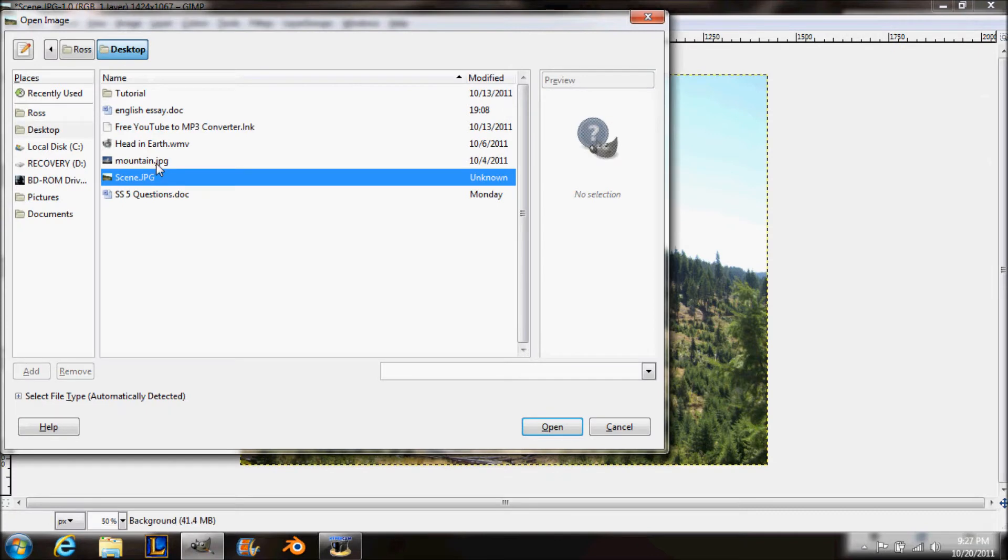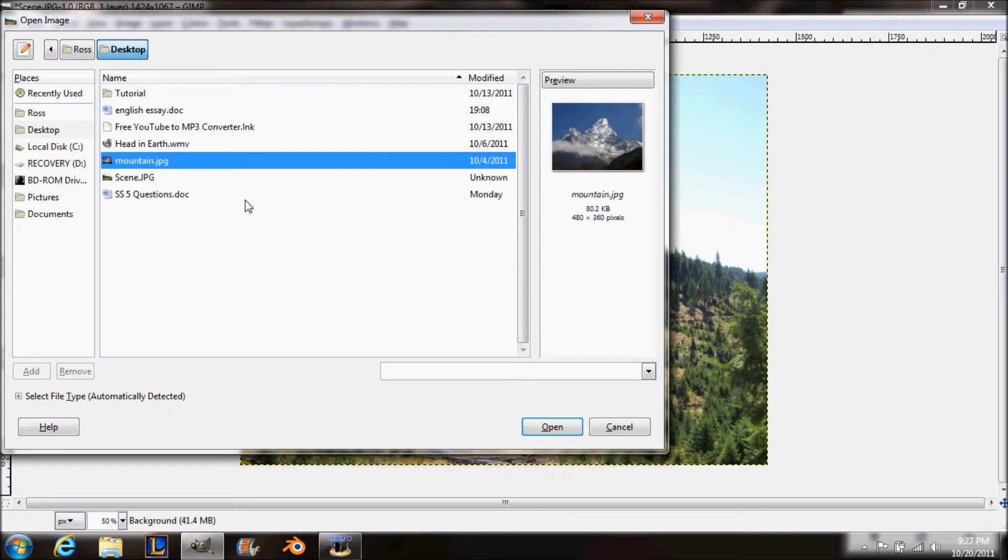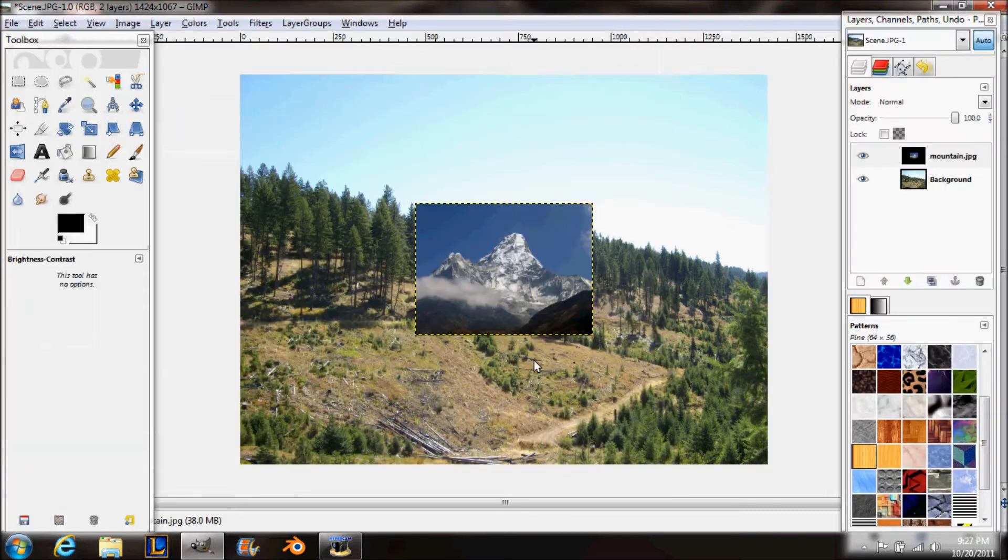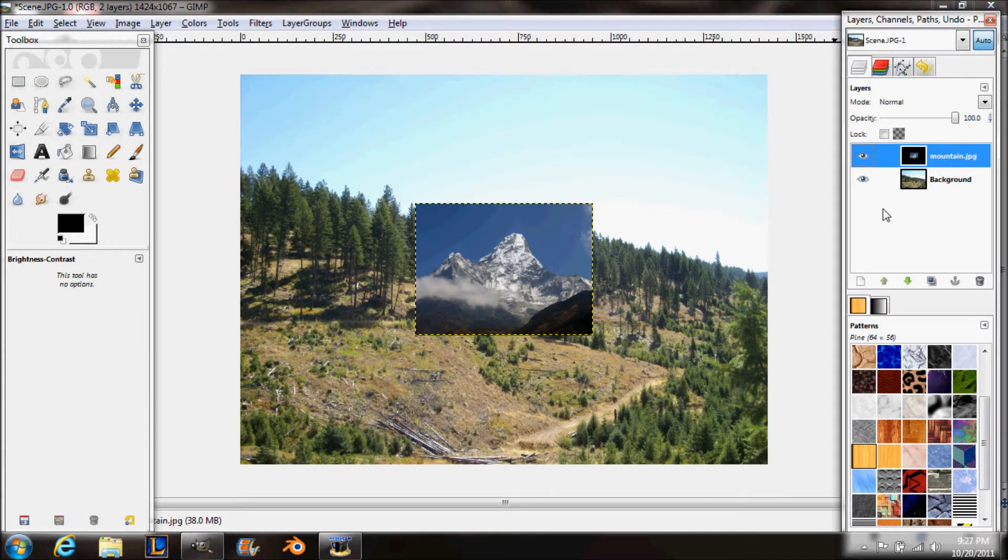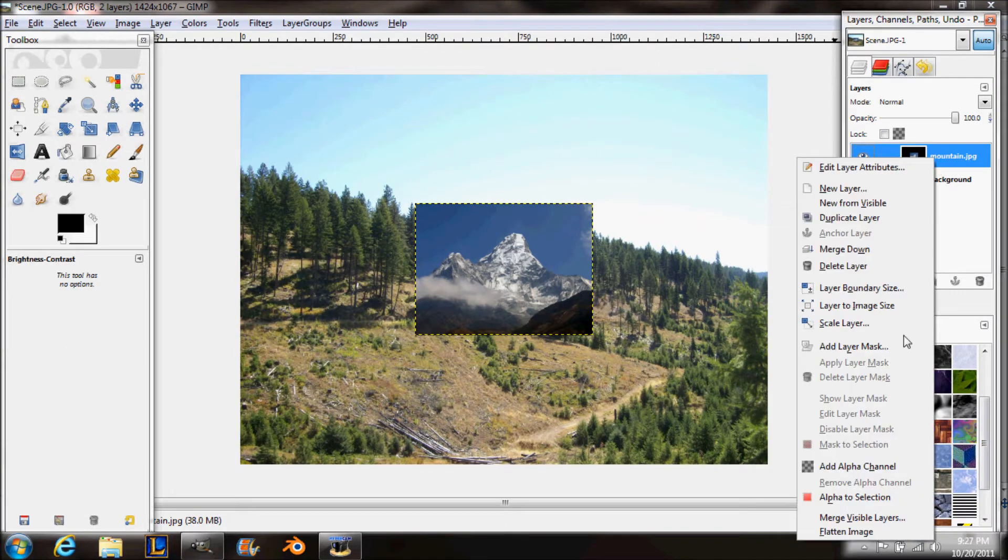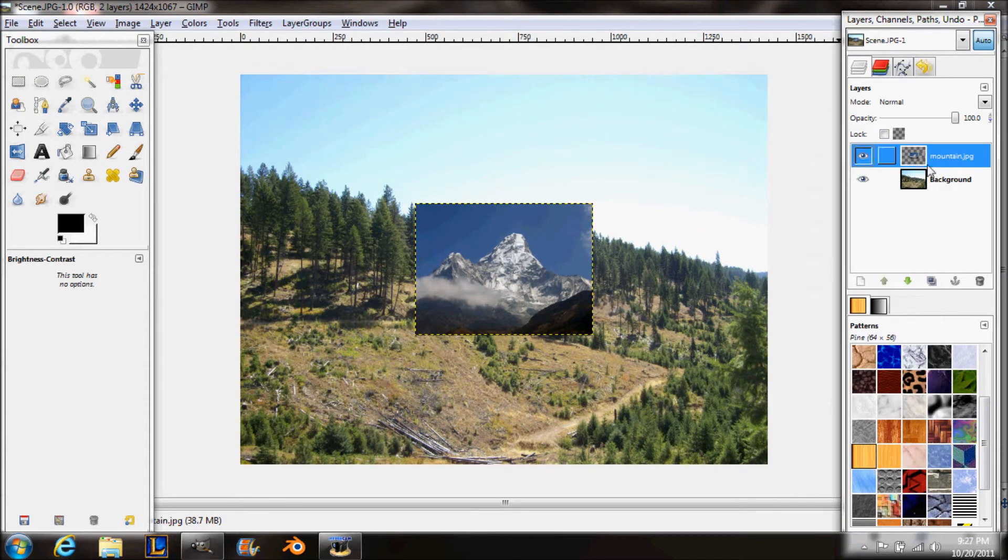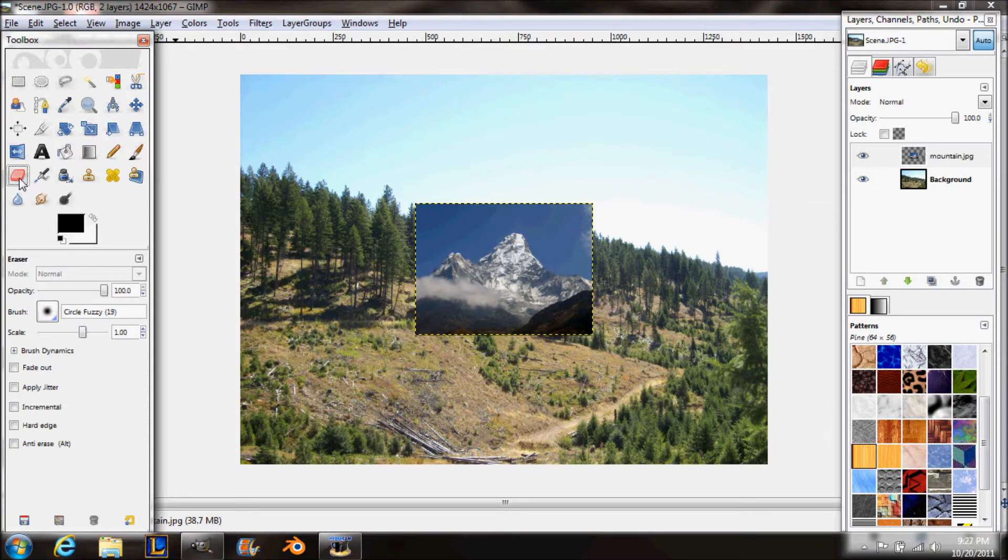So first you're going to need to open as layers a picture of a mountain that you have gotten previously. I actually have a scene that I took, so I'll just be using these.